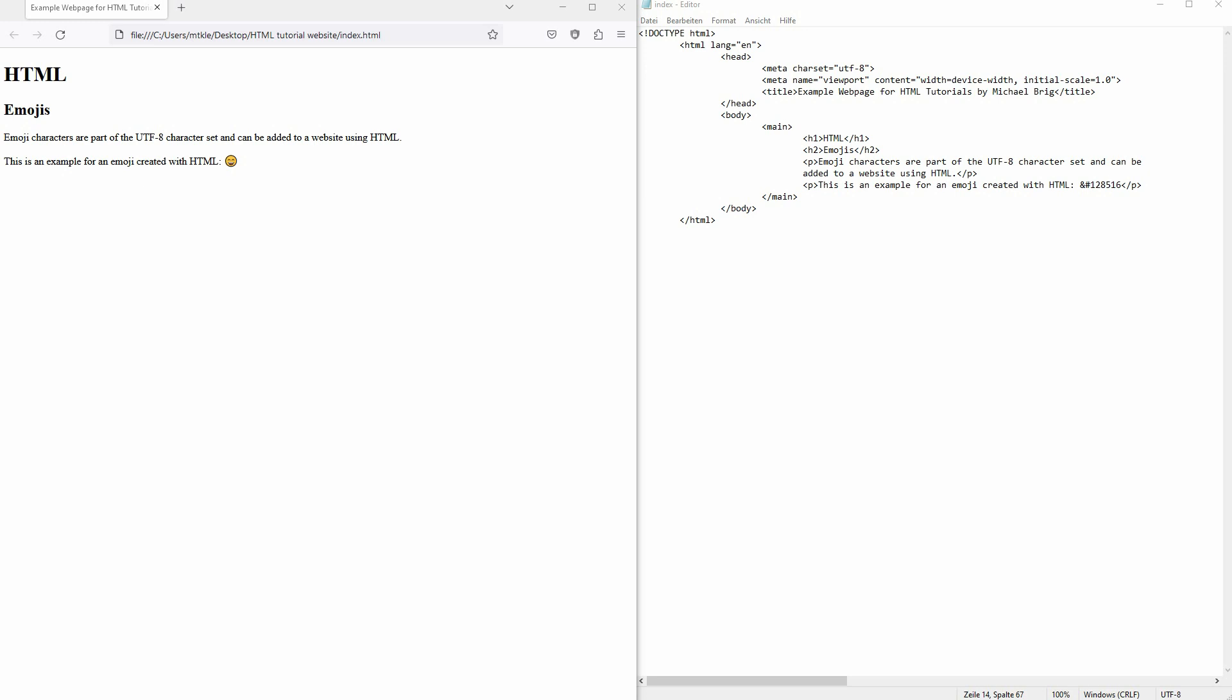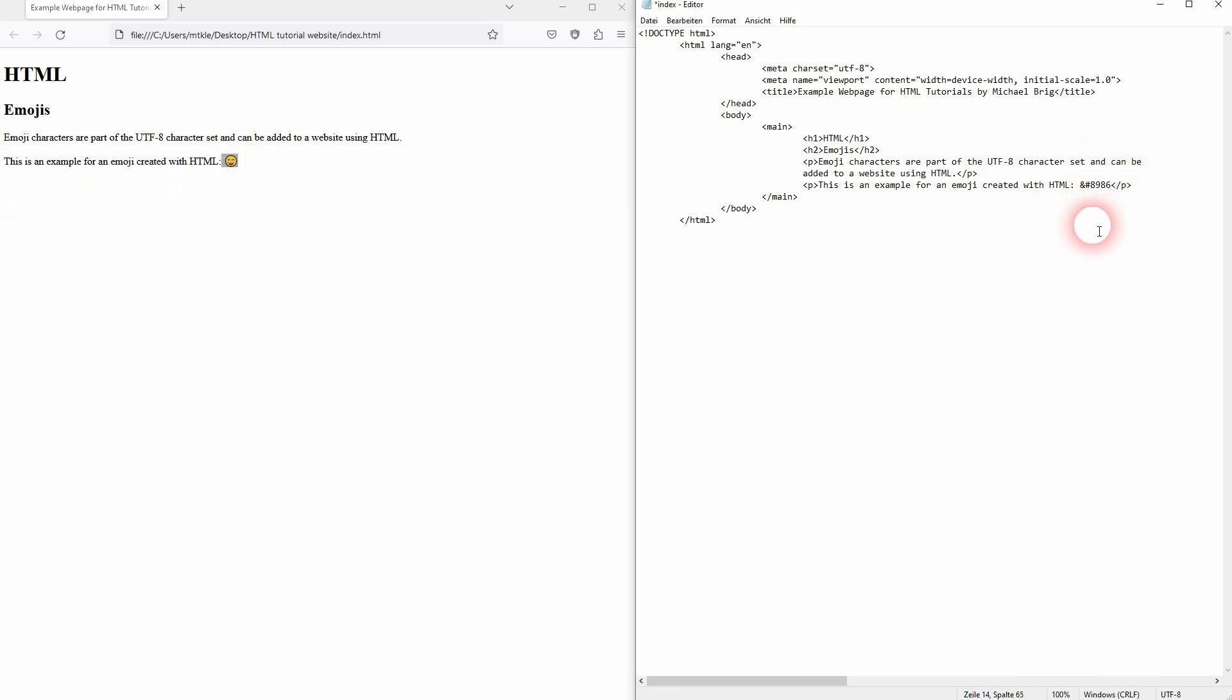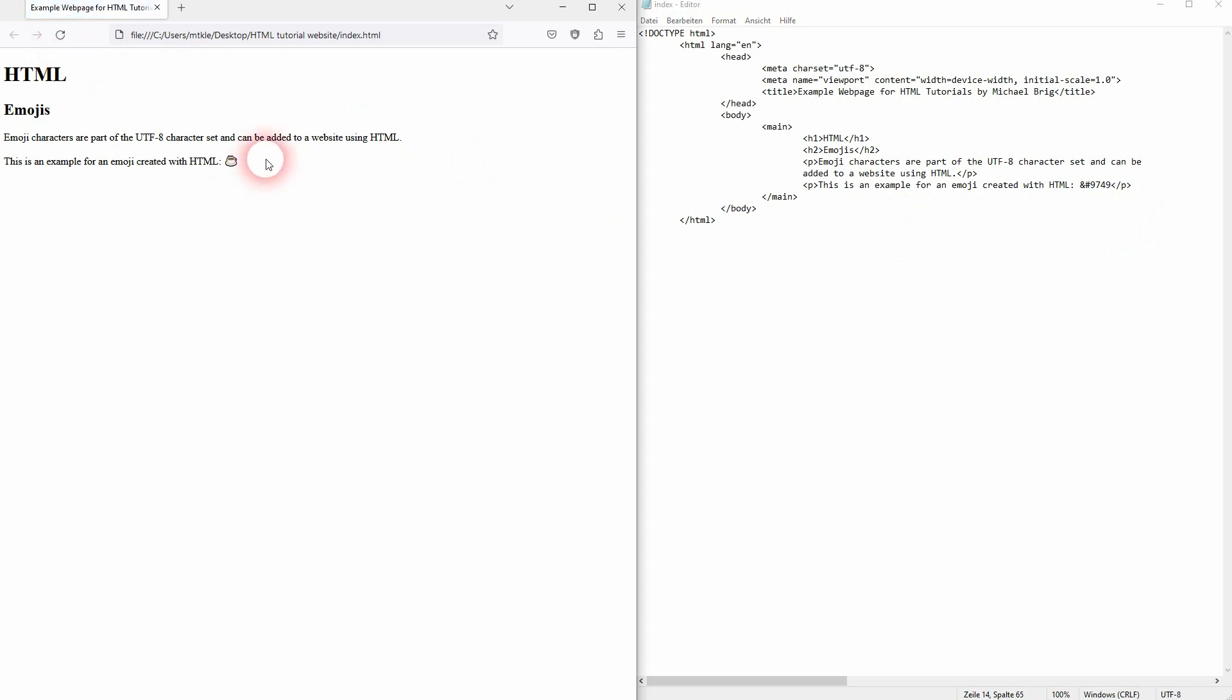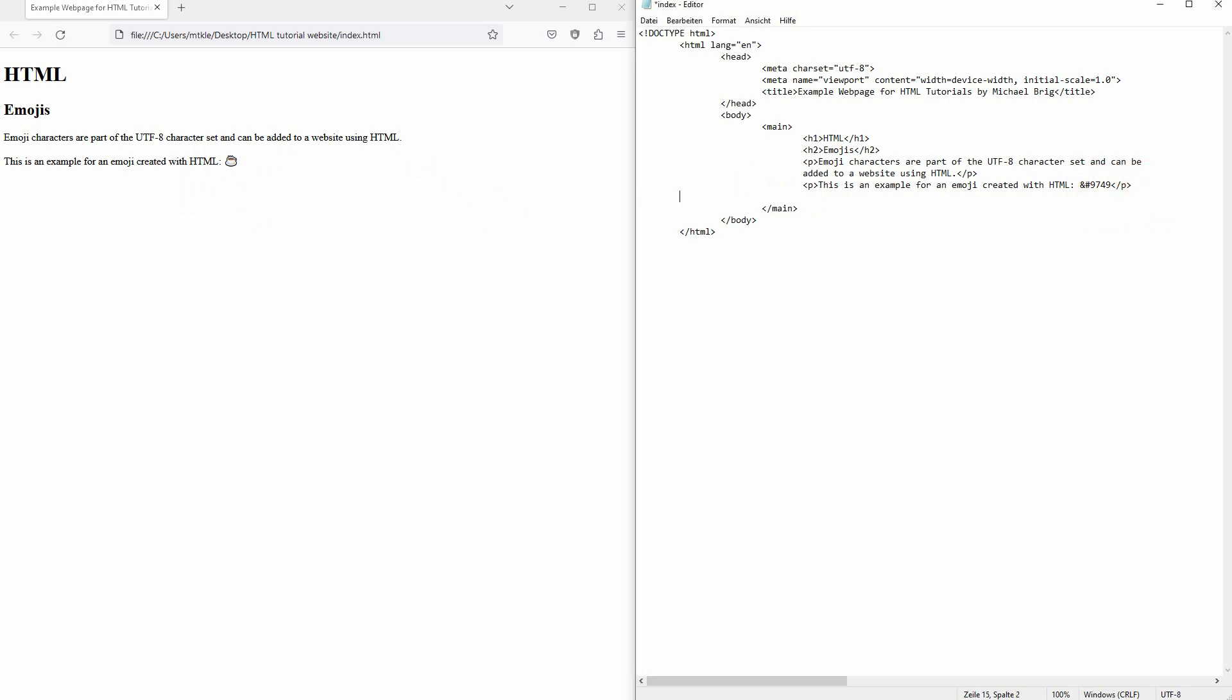There are other ones, for example a clock which is 8986, or a cup of coffee. I'm going to link to a giant list of emojis that you can use with this character set, so you'll find it in the video description. Just another tip: you can use them with different formatting.